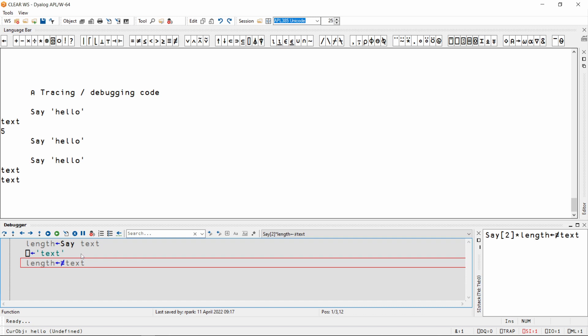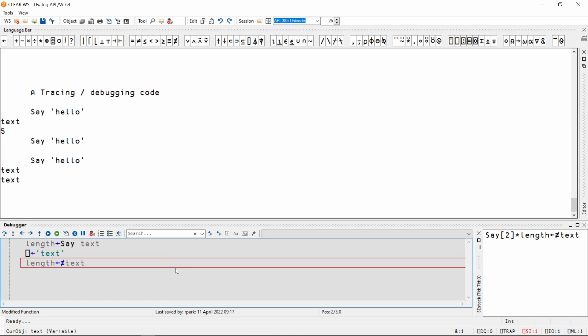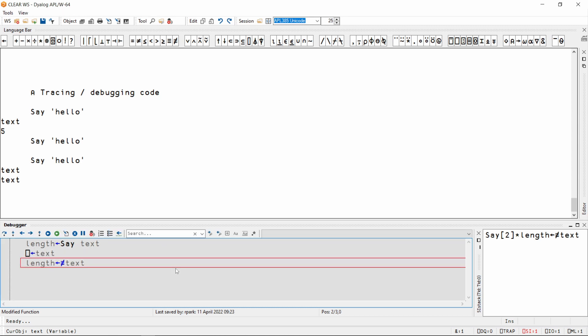To edit the function while debugging, I can double-click in a blank area, or with the text cursor on a blank area, I can press Shift-Enter. I can press Shift-Escape to exit the edit mode without saving my changes, or just press Escape to keep my changes.